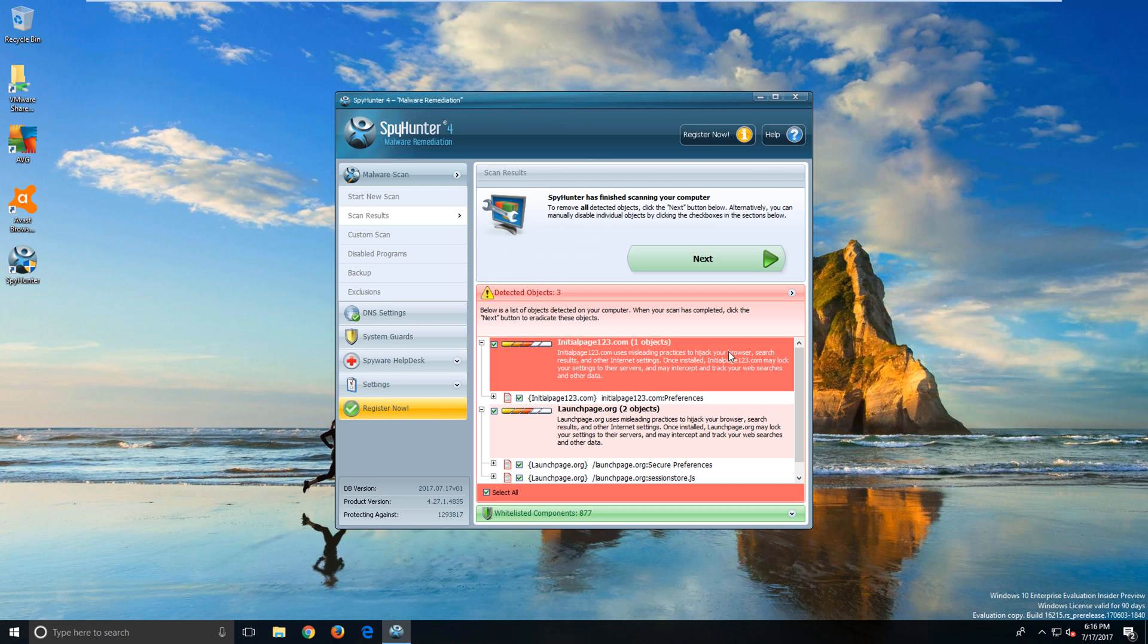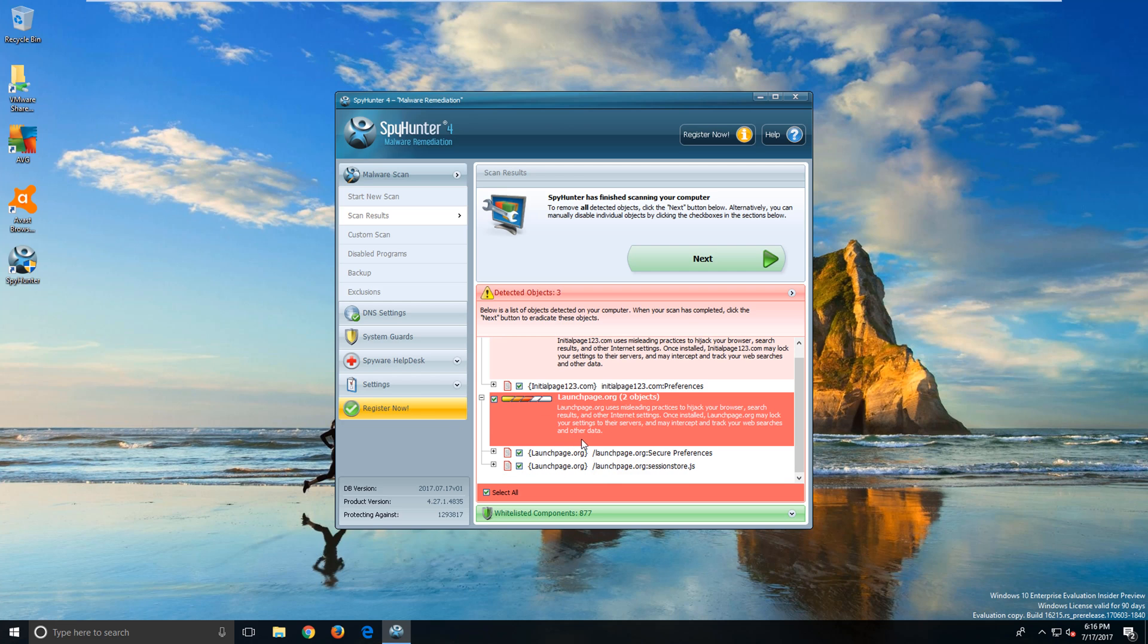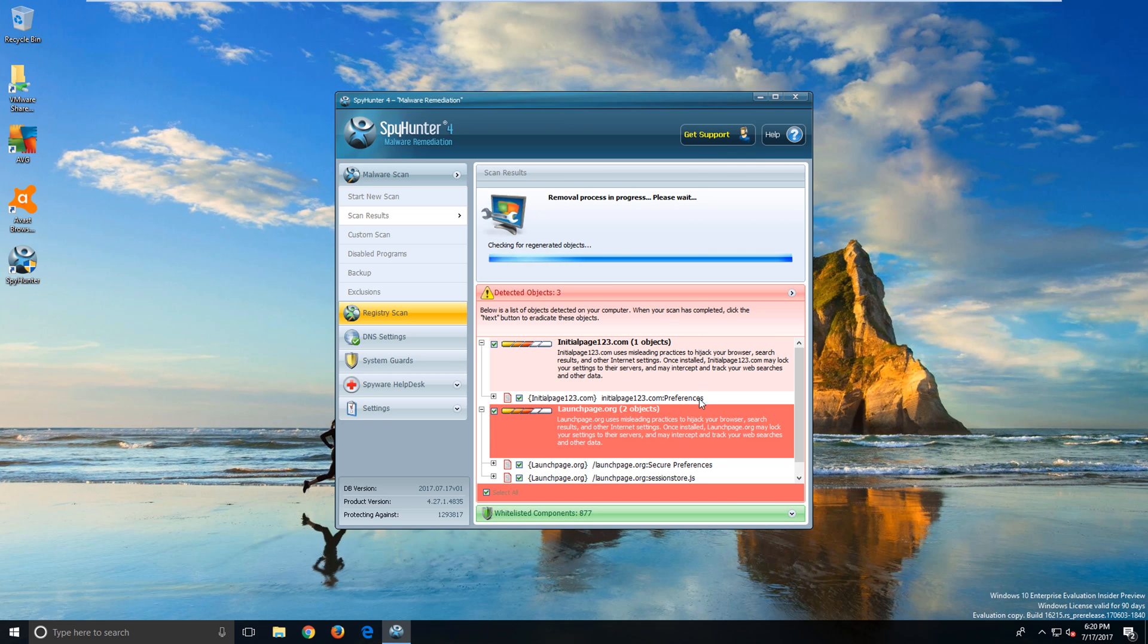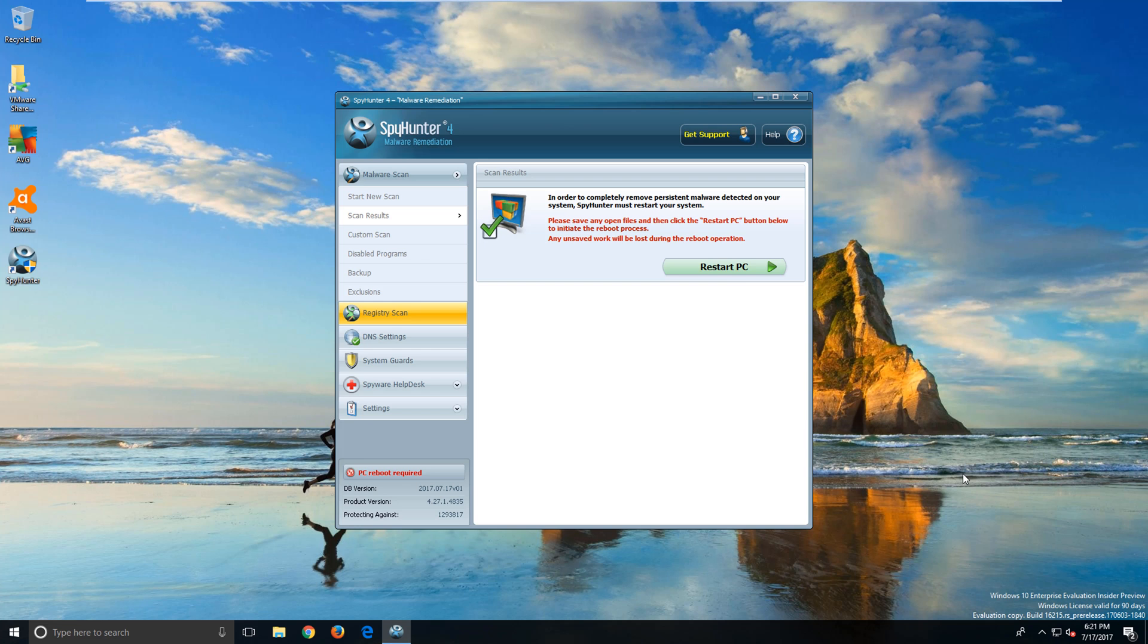Here we see that we've found the malware that's giving us problems. Next thing we want to do is go ahead and remove this. This will take a few minutes. Next, we need to restart our computer.